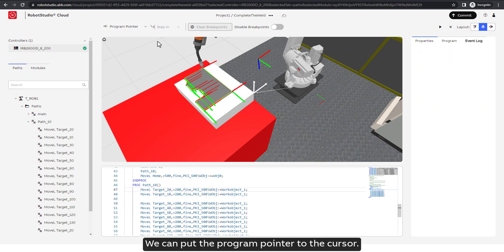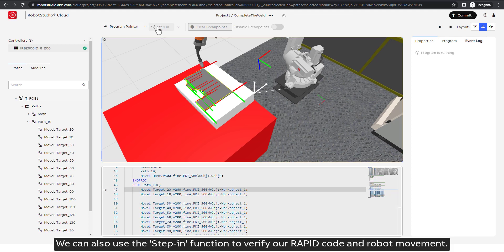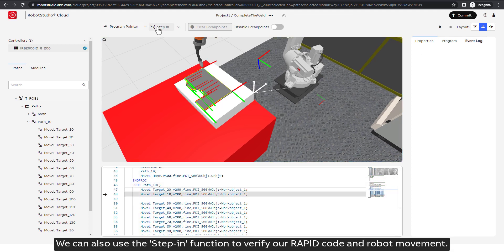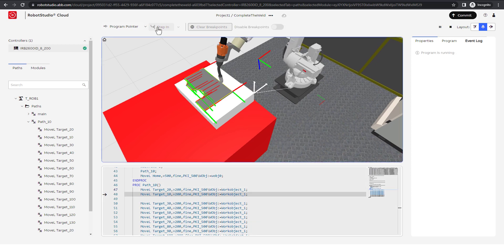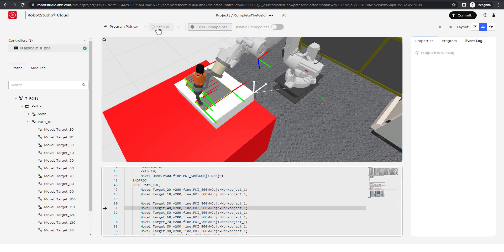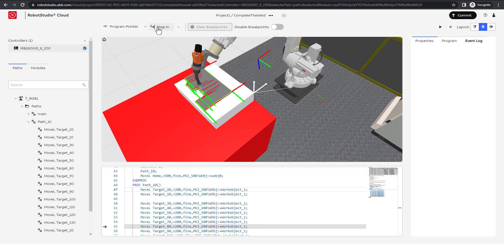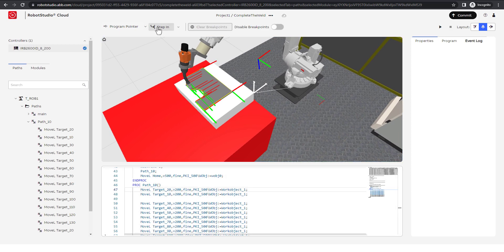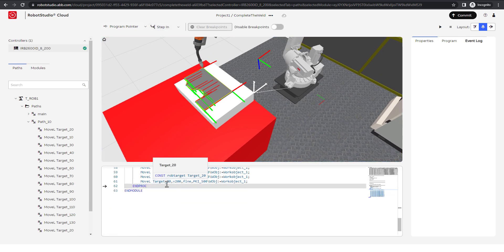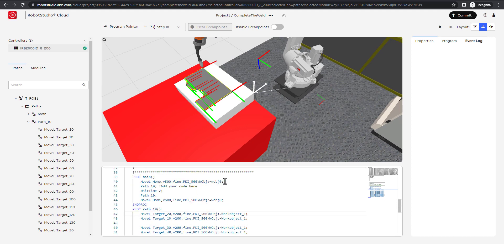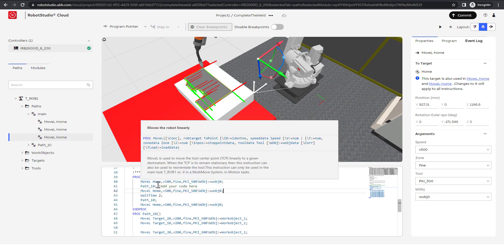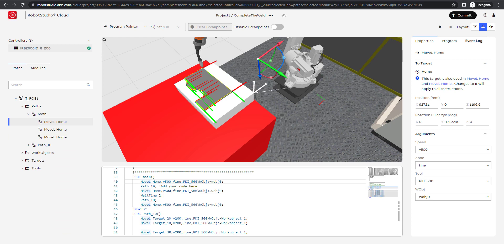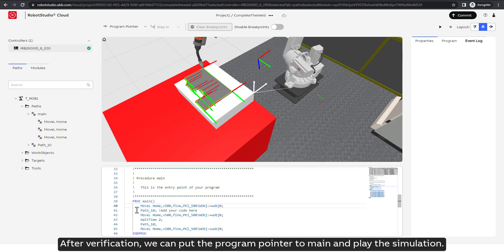We can put the program pointer to the cursor. We can also use the step-in function to verify our RAPID code and robot movement. After verification, we can put the program pointer to main and play the simulation.